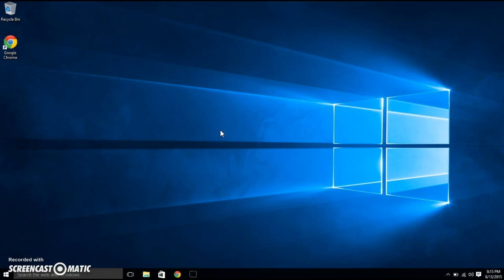For my computer, which is the Notebook Toshiba, you press Fn along with F9. For me when I press that, my mouse froze. Like right now it doesn't work.